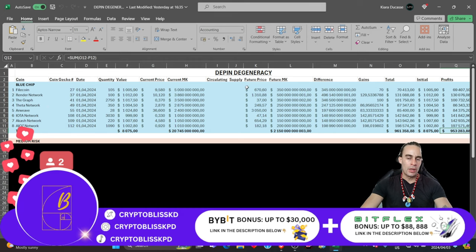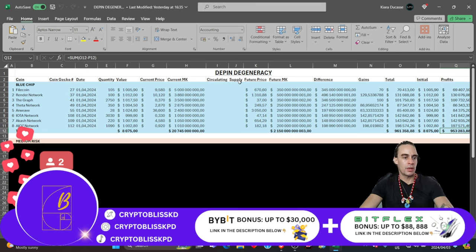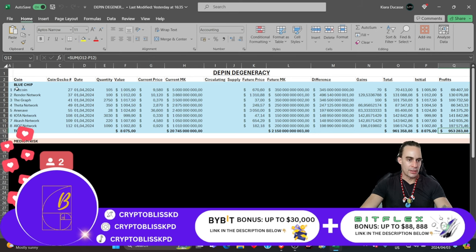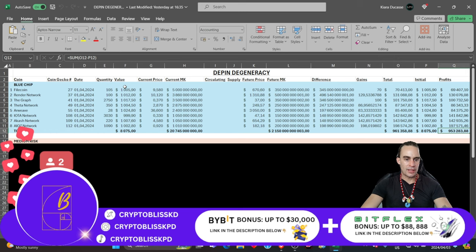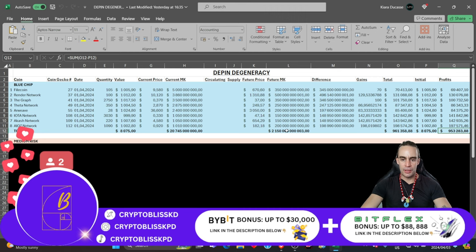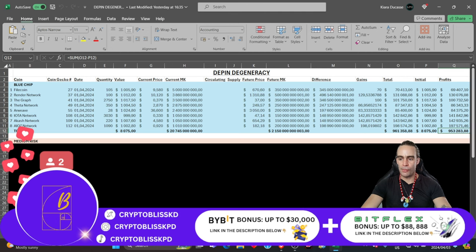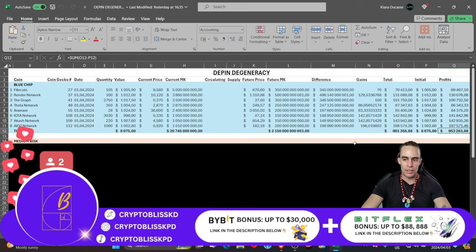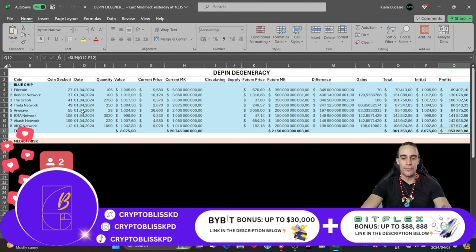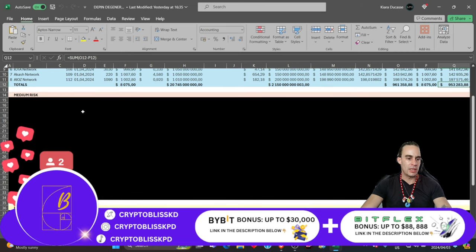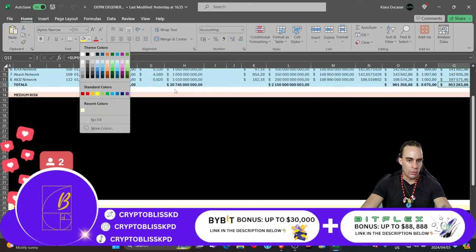In my video yesterday, this is what we did. And this was the safe narrative of blue chips in the DePIN degeneracy portfolio. So what we're essentially looking at is the amount of coins. This is eight coins. You would have invested $8,000. And the current market cap of all of those eight coins is about that. The future market cap is what we're saying could be something around that. These are the potential gains. This is the total that you would have made essentially from investing $8,000. You would probably have about $953,000.